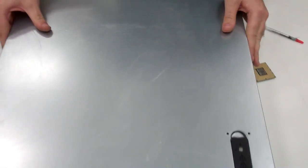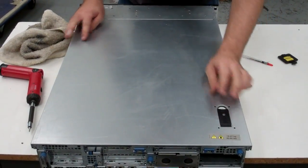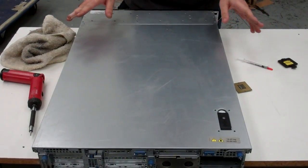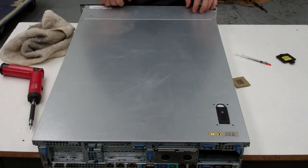We'll put back on the cover. And when you boot back up the system, it should be good to go with your new processor and all set.